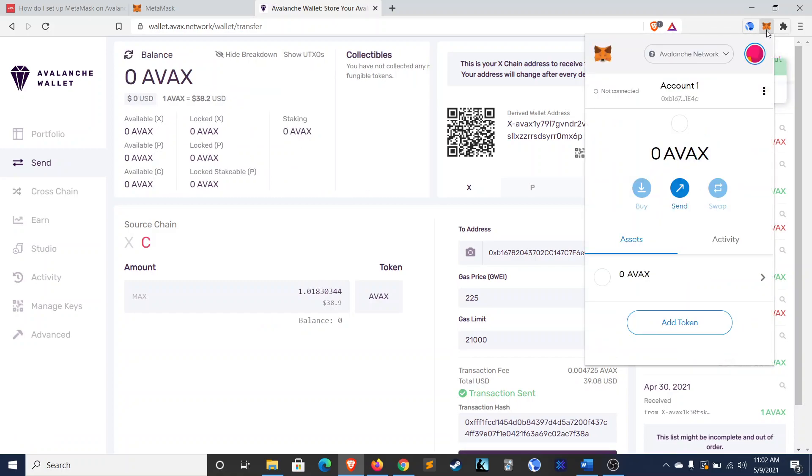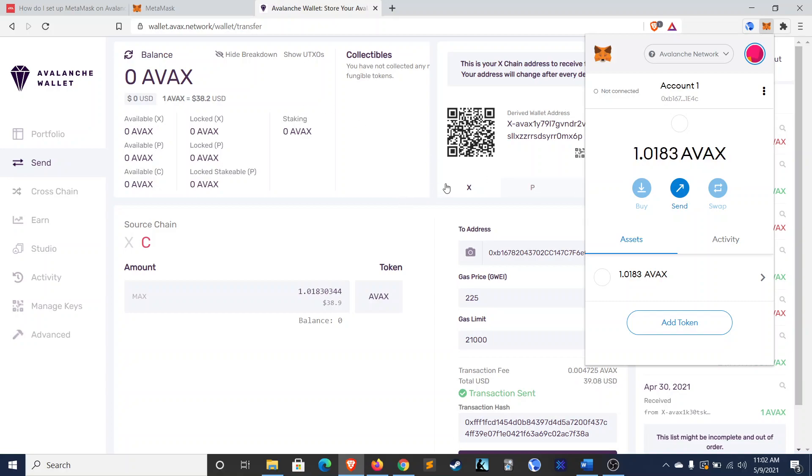And it should just take a second. There. You can see how fast that was, too. So, I think that really speaks to how powerful the Avalanche network is.